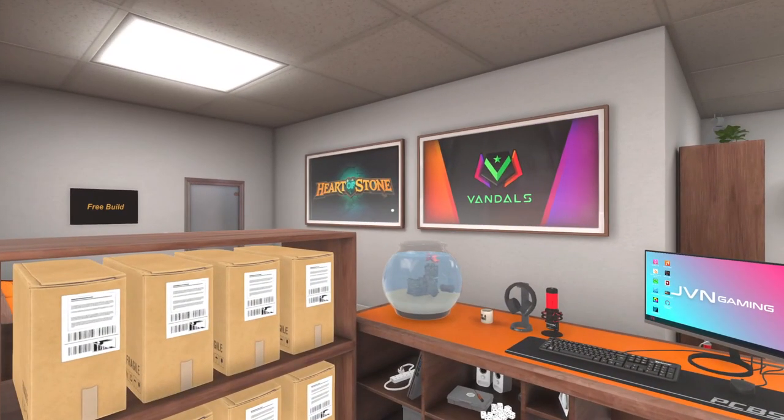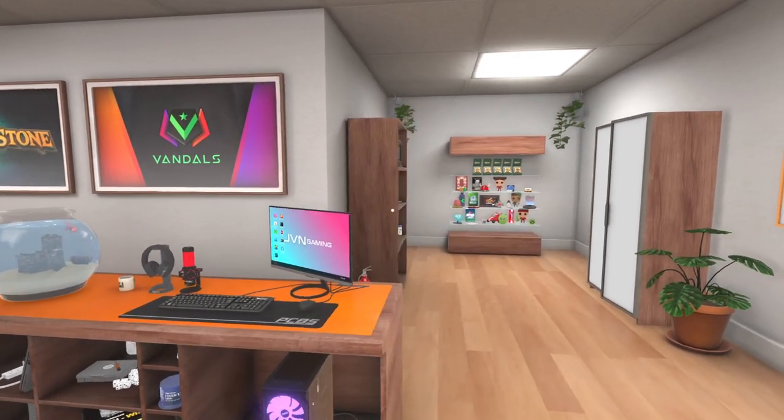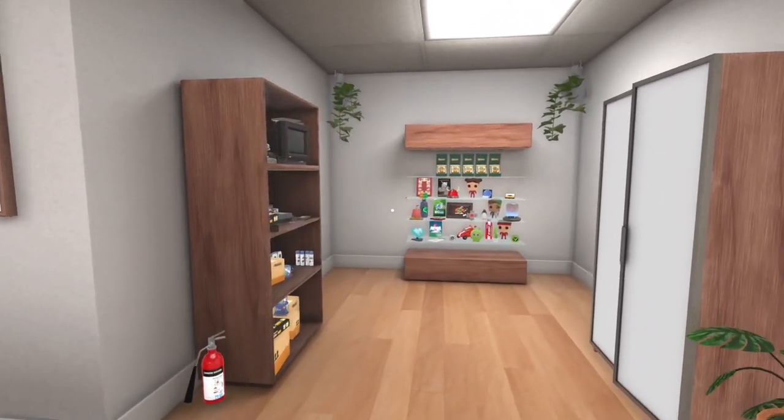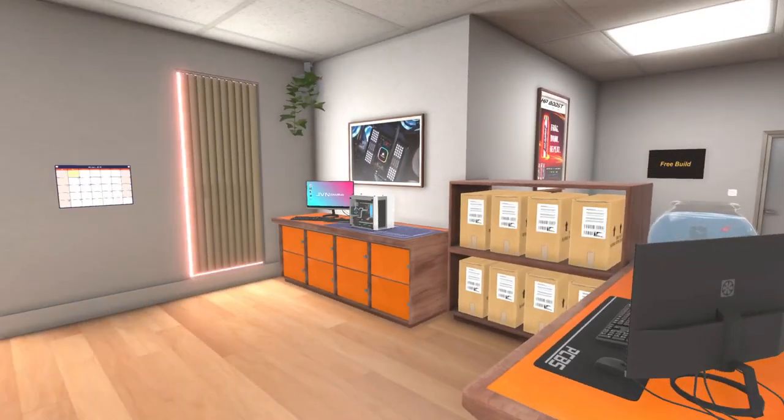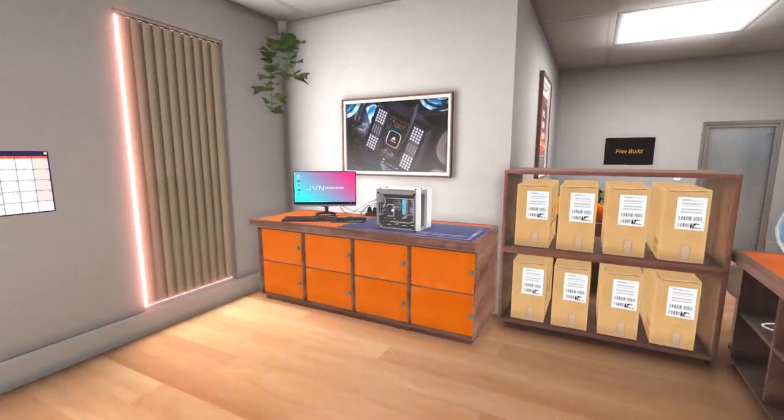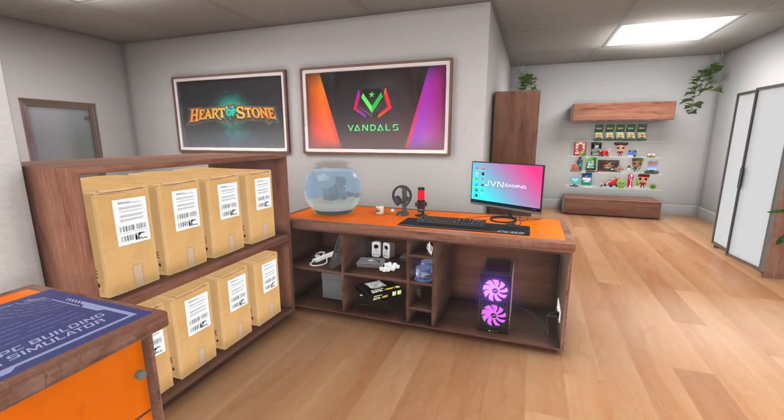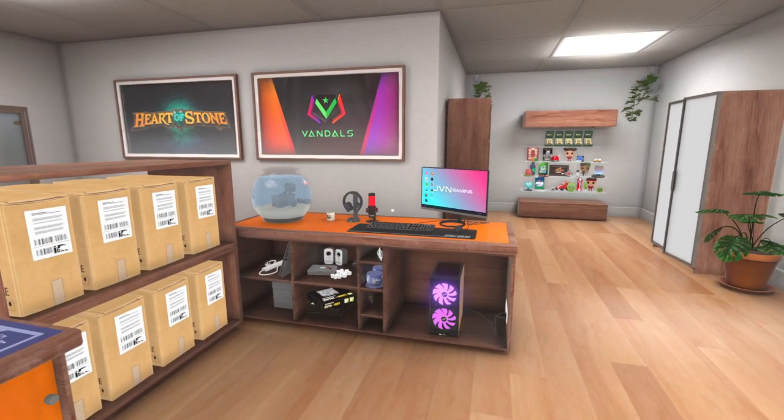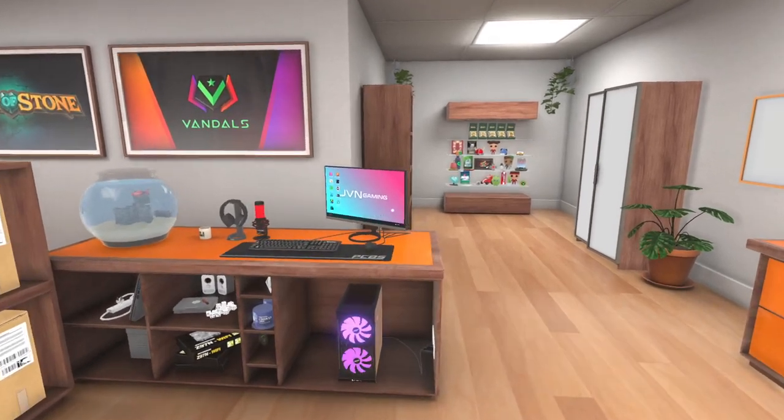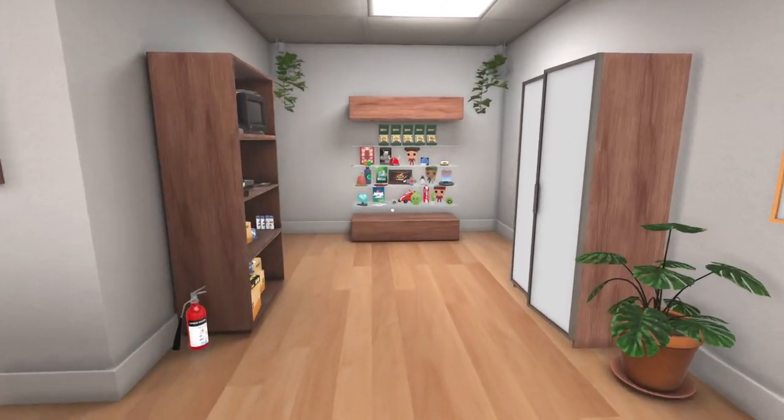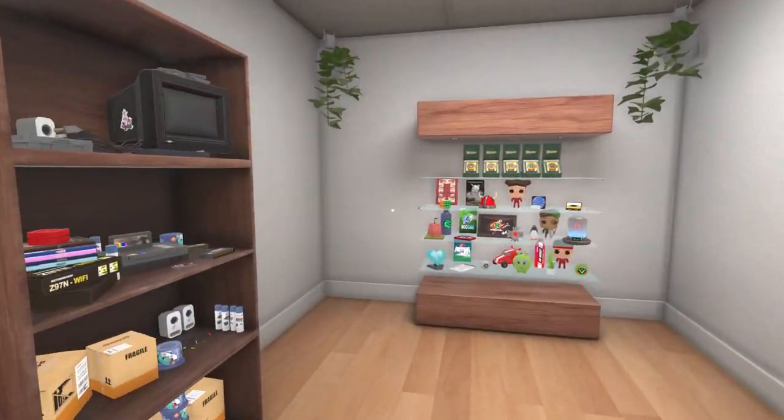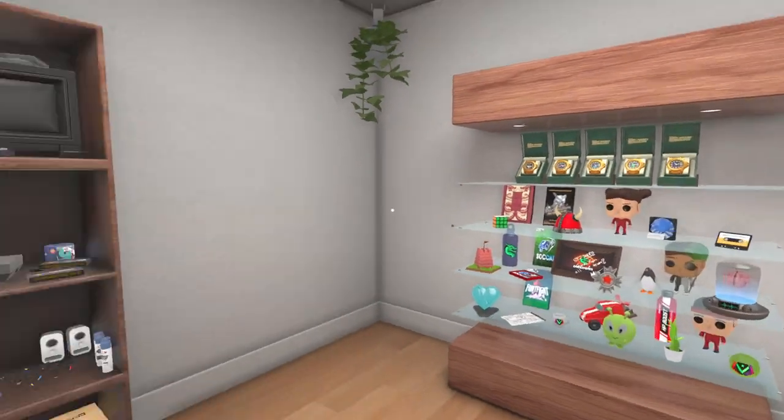All right, welcome back. This is Free Build Extreme Episode 6. I am your host JVN. I run the YouTube channel JVN Gaming. If you want to check me out, the link is down in the description, and I would love to see you following along on my channel and watching some of the other videos I do.